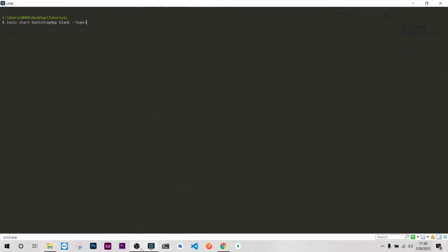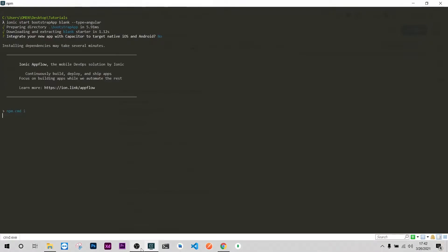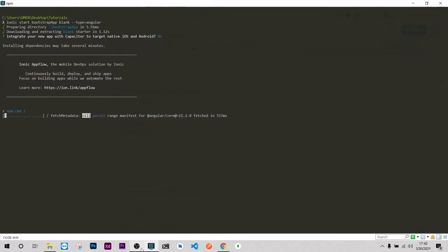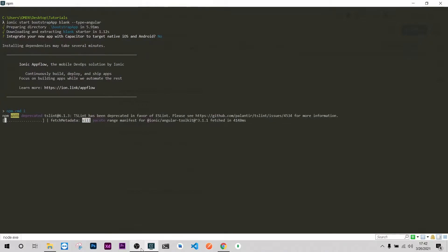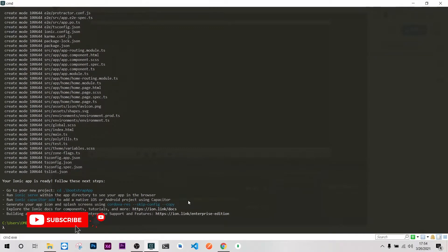For now I don't want to use Cordova, so Ionic will run the npm install and once everything is done we'll proceed. Okay now that you have installed, let's go to our directory.